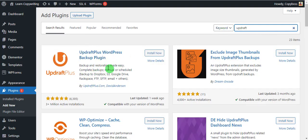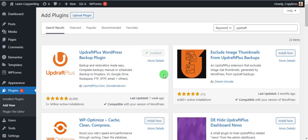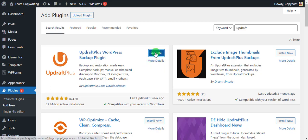You can see it here — it has been installed over three million times, has five-star reviews, and it's also compatible with my version of WordPress. What you want to do is come over here and click on Install Now. Once you have it installed, click on Activate to have it active on your website.